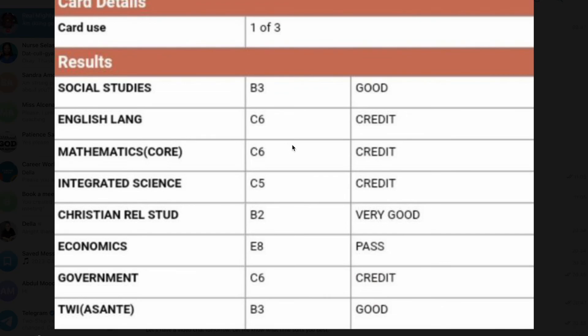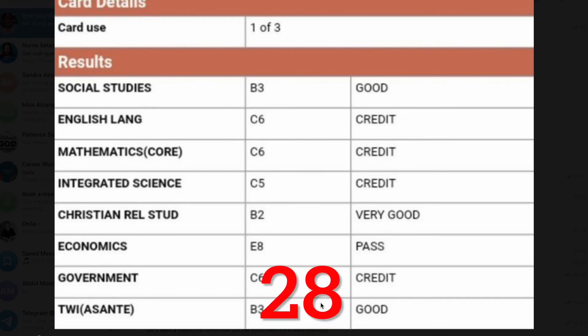So this person has an aggregate of 28 to apply for nursing or midwifery, which is not bad. For a diploma you can have up to aggregate 36, and for degree programs also up to aggregate 36 — it's just that degree programs have cut-off points, so you cannot exceed them. If you exceed the cut-off point you would have to apply as a fee-paying student.